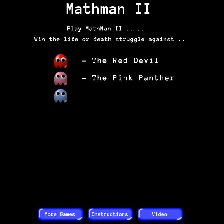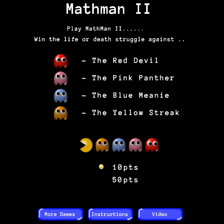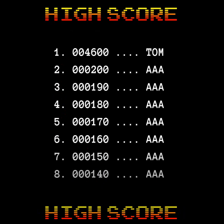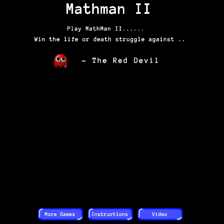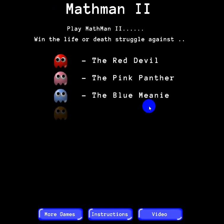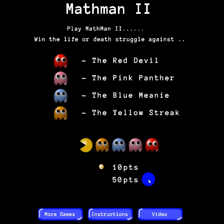Hi, this is Tommy Hall with MathNook.com and I'm here to give a quick overview on how to play the multiplication version of our Math Man 2 game. When you first start the game you're going to see either the high score table or the menu, and it bounces back and forth. At any time you can click anywhere and the game will start.